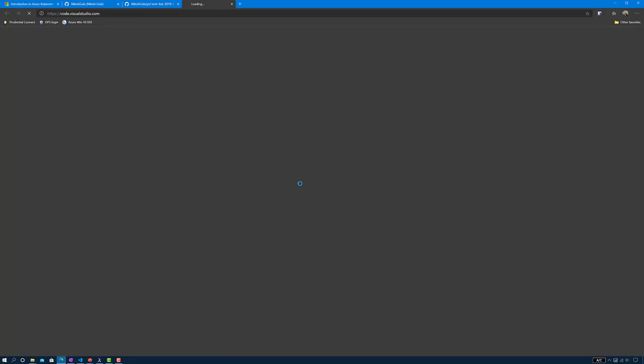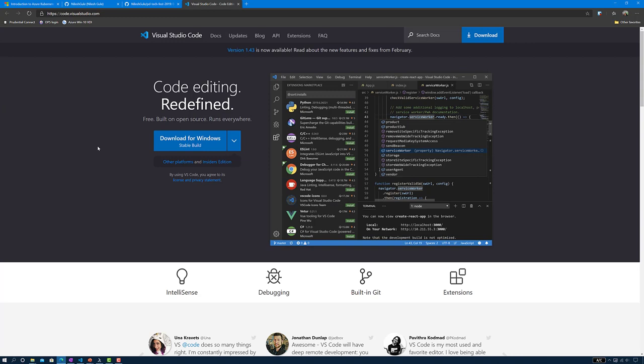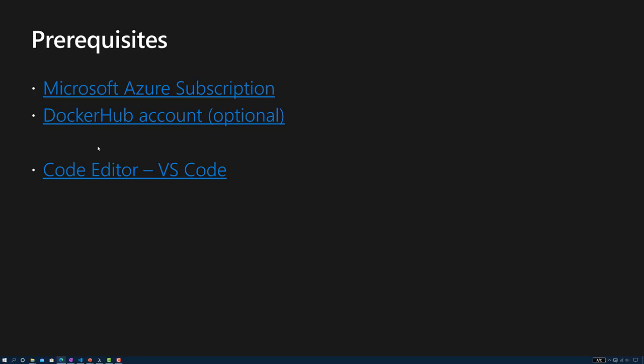Next is the code editor. I prefer Visual Studio Code, but you can use any editor of your choice — it could be Visual Studio or something like Notepad Plus Plus or any other editor of your preference. If you don't have Visual Studio Code, you can visit this page and download it for Windows or Mac.